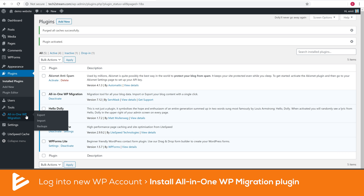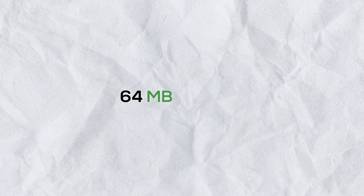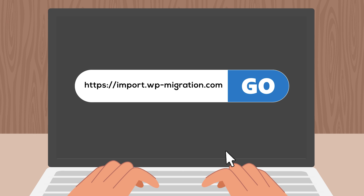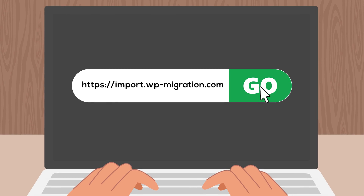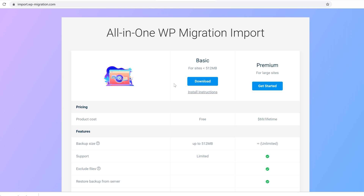However, the upload limit is just 64 megabytes, but my file is 72 megabytes. I'll show you how you can raise this limit up to 500 megabytes for free. Visit the provided link, click Download, and save the file somewhere on your computer.